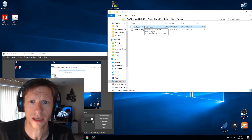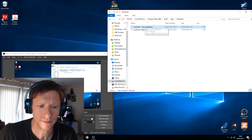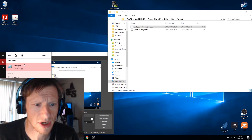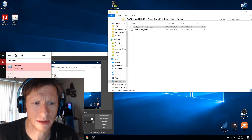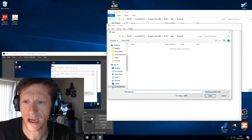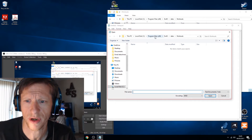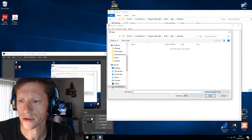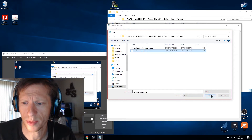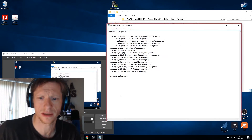Then come down to the bottom to your start bar, search for Notepad, right-click on it and open up Notepad as an administrator. Then we're going to navigate to the same location: C drive > Program Files > Zwift > data > workouts > all files, and open up the workouts.categories file.